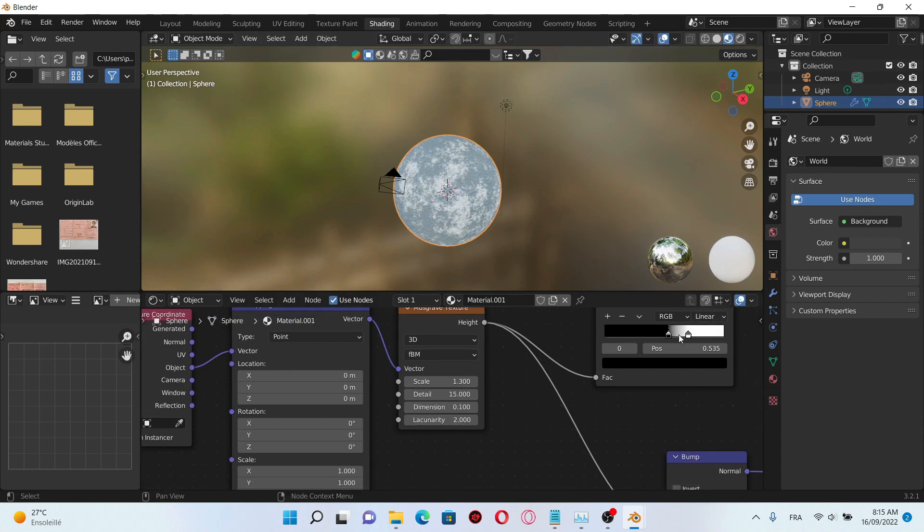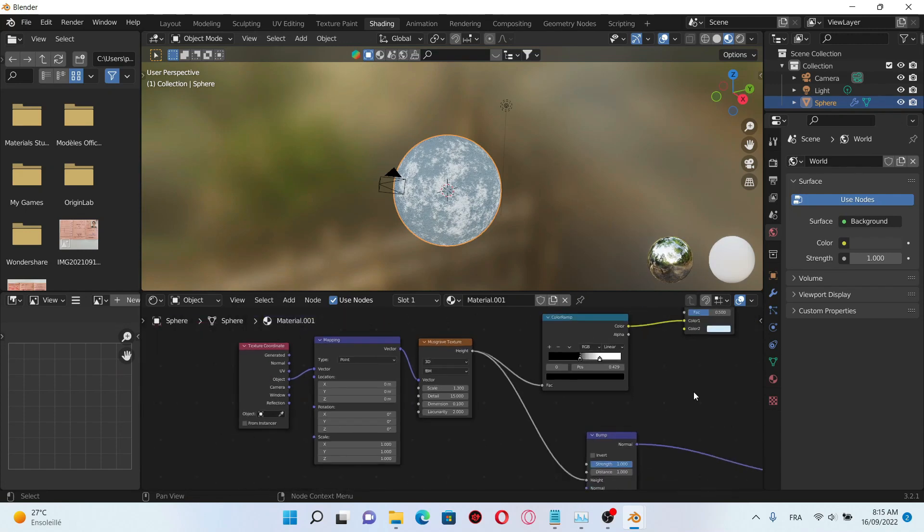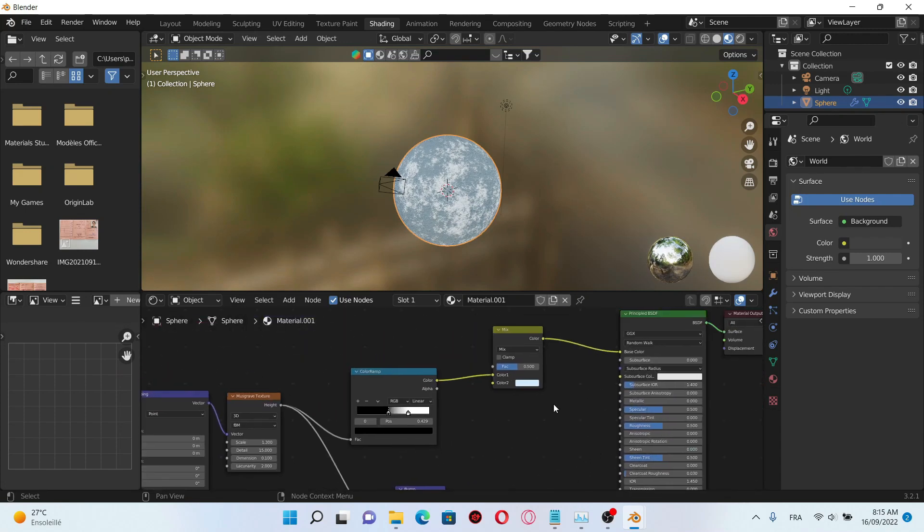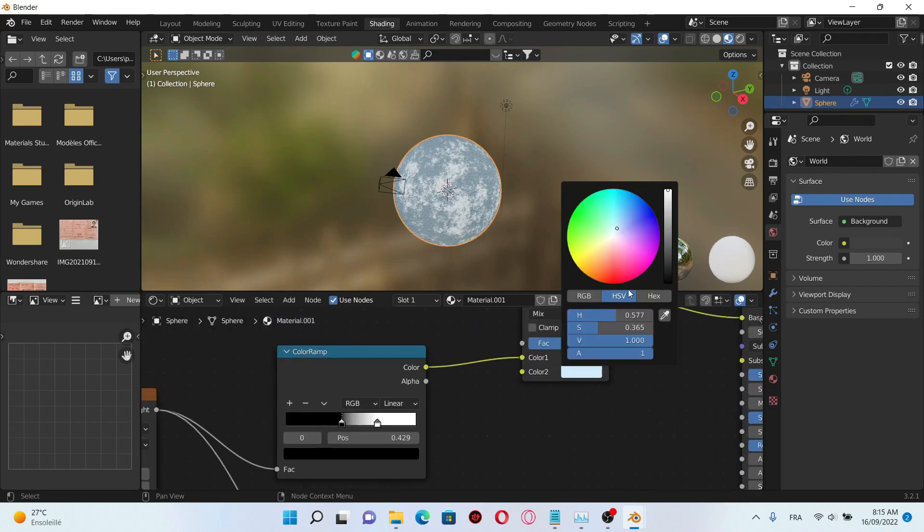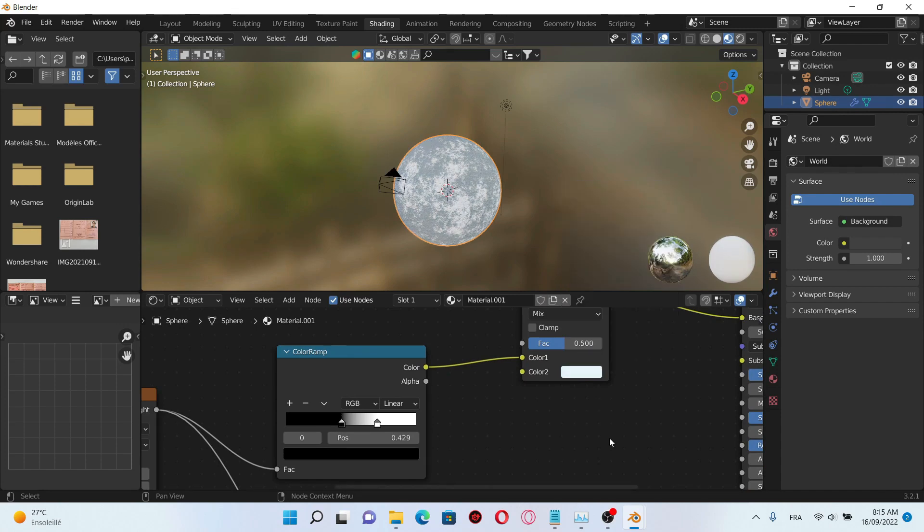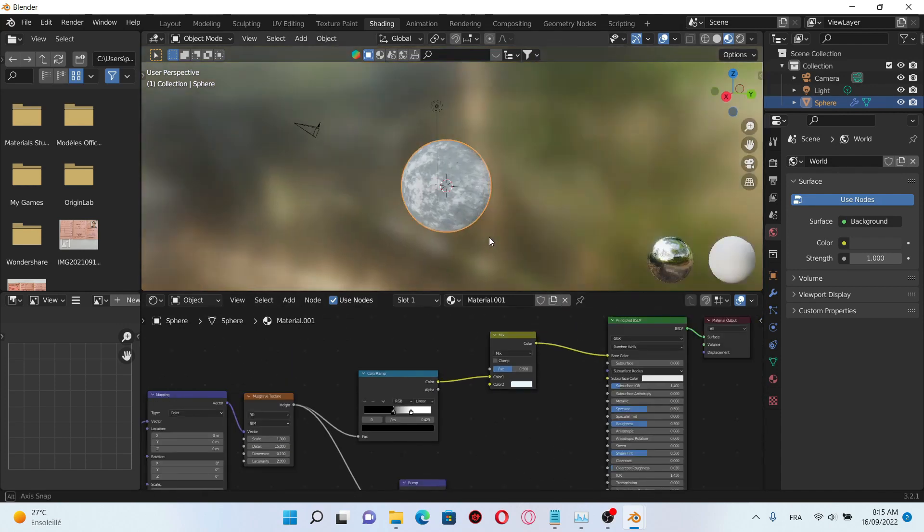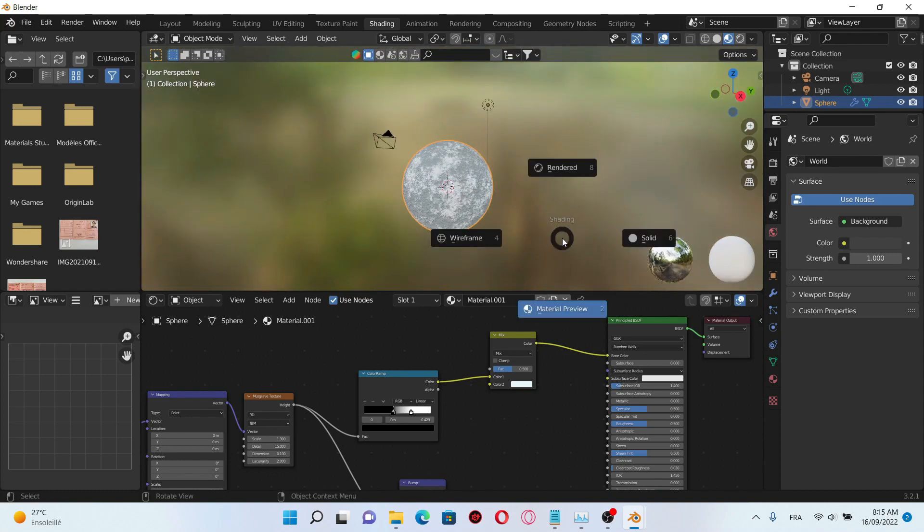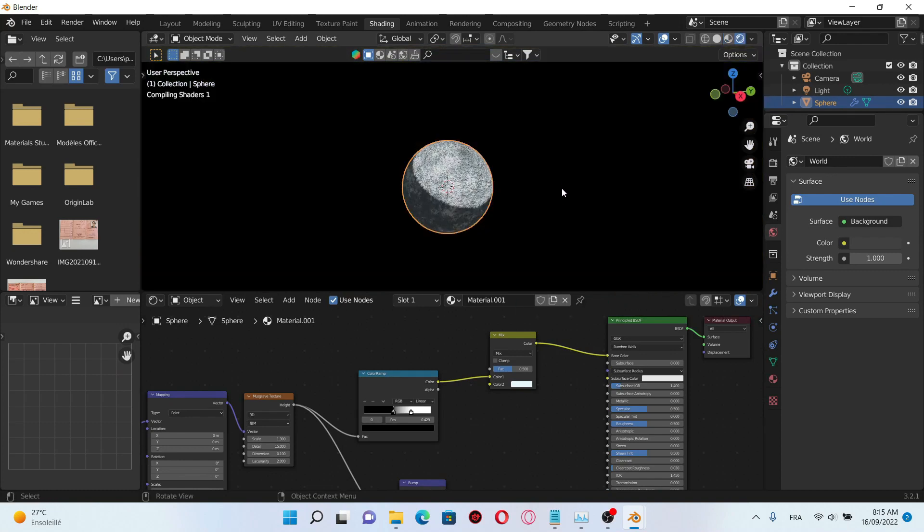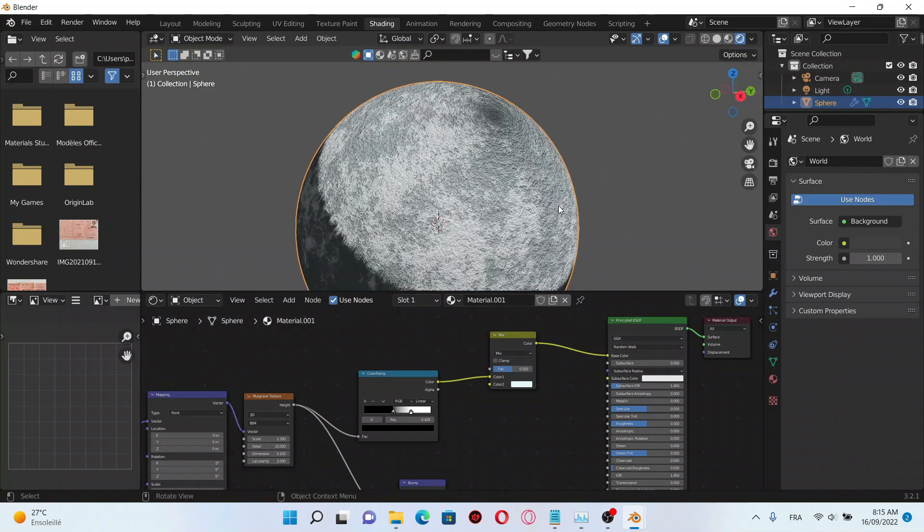Good, now we have our moon. I'm gonna change the color to a more white color and let's render. Here we have our moon.